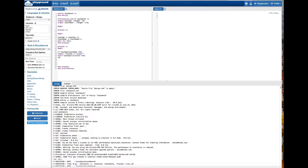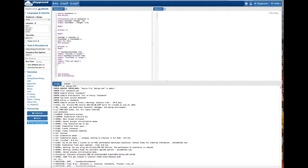Then report 'count down is larger'. Else report 'they are equal'. End if. Wait on count_up, count_down.